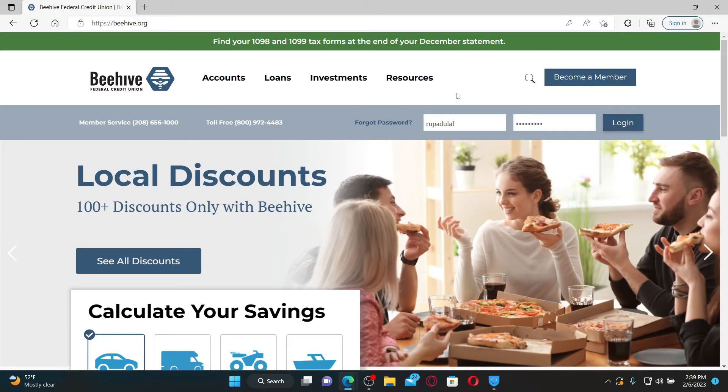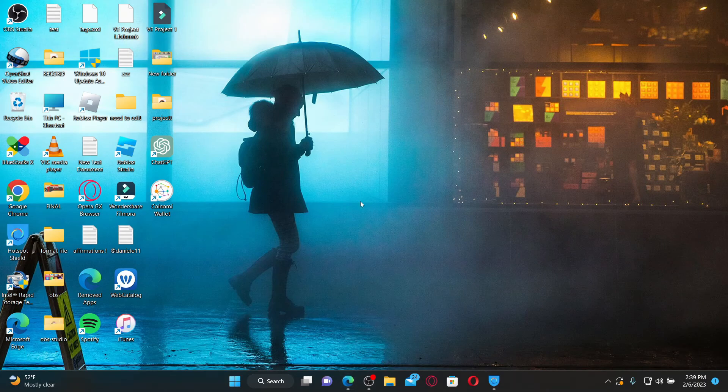That is how you can easily log into your Beehive account online. I hope the tutorial was helpful to you.